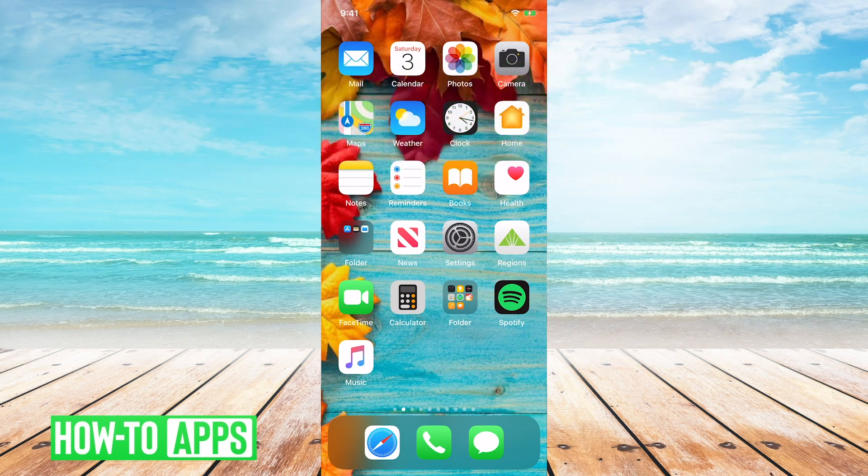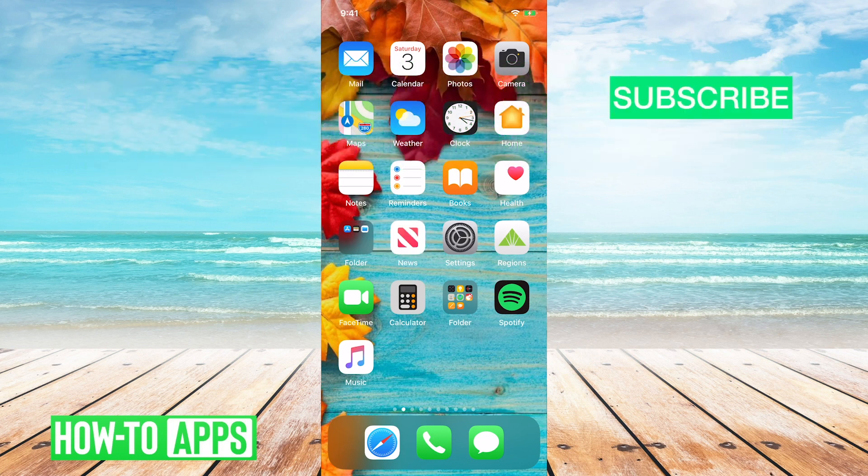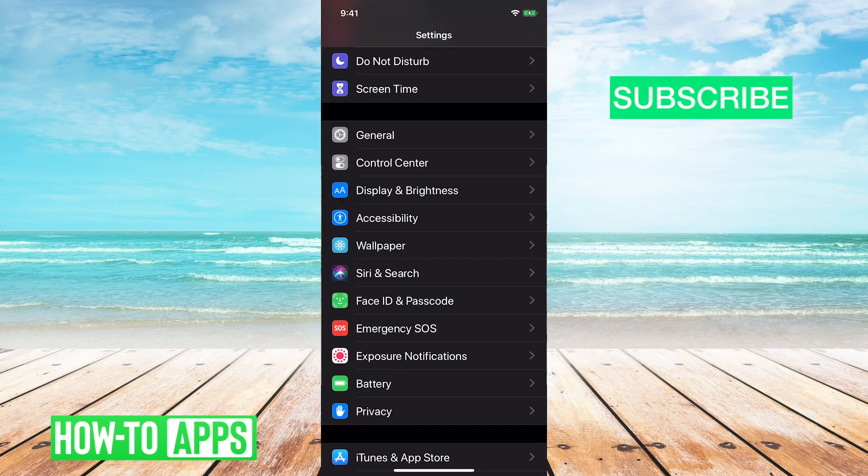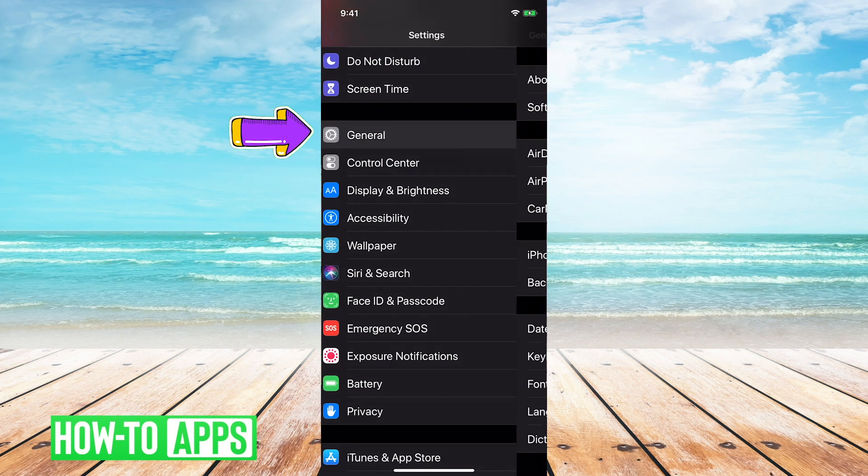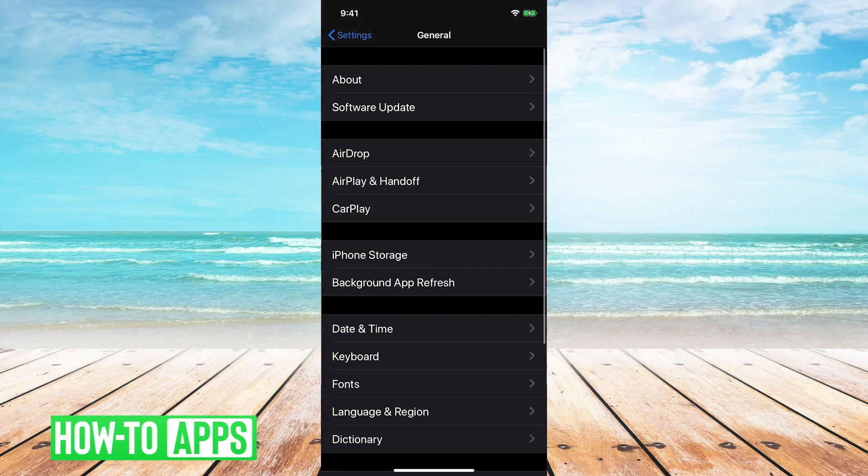To clear the cache, you'll need to go into your Settings, then click on the General tab, and then click on iPhone Storage.